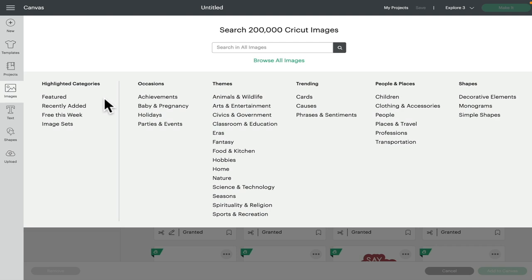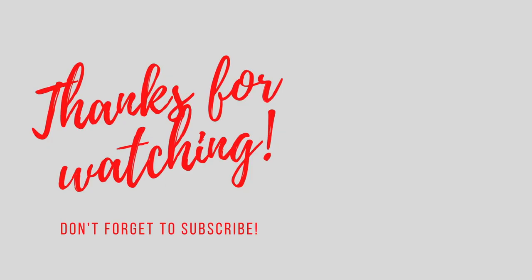If you've got any comments or questions, please do leave them below. Please give the video a thumbs up, subscribe to the channel, make sure you click that notification bell. Thank you so much for joining me, and I'll see you all again soon. Bye!